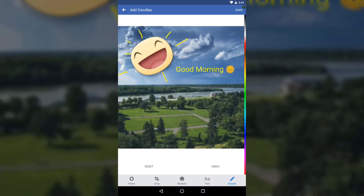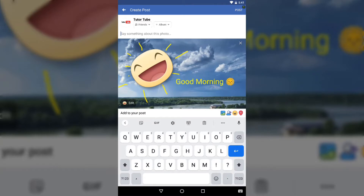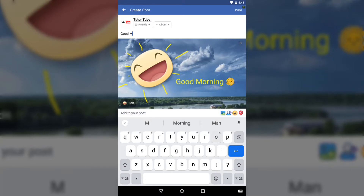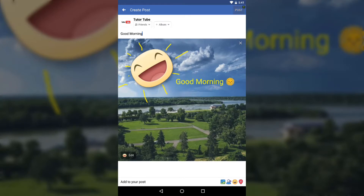You can really play around with the picture. The editing features aren't extensive, but they're definitely fun to have. Save it out and then you can add a caption — like "Good Morning" — before posting it to your feed.